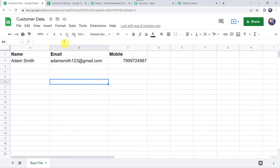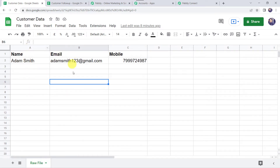This is my Google Sheet named Customer Data, and the sheet name is Raw File, where I have fields for the name, email address, and mobile number of the customer. If you want to add more fields, you can add them here.